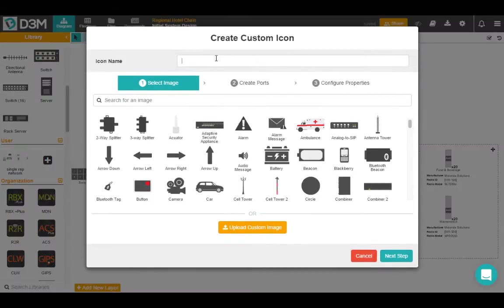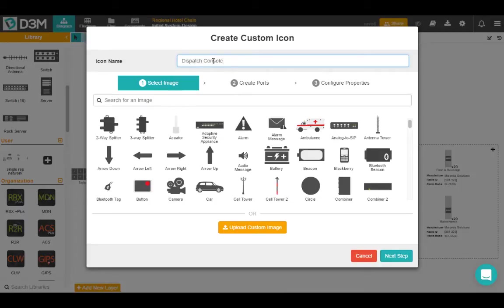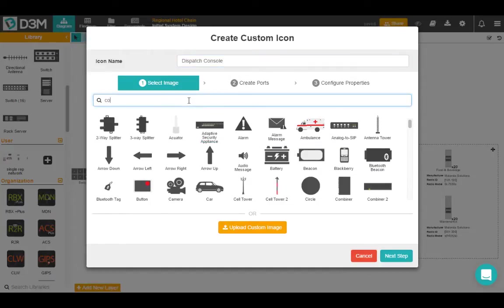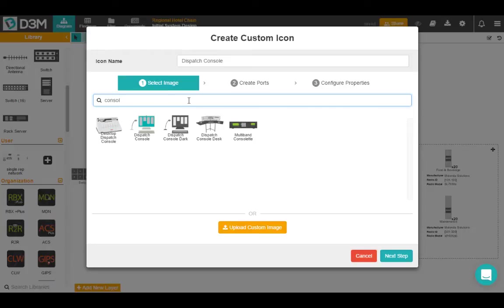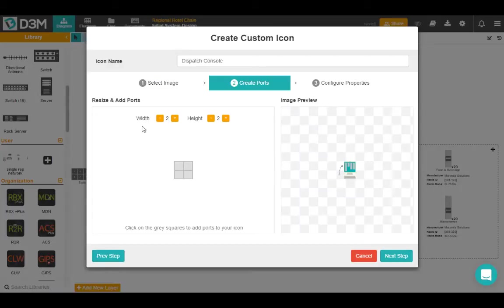So it's going to ask you to name your new icon. Today we're going to create a dispatch console. Let's type that in. Now first step is to select an image. So we have a big library of vector images you can choose, and if I search for a console, for example, I'll find a couple examples. Now if you're not satisfied with these, you can always come down here to the bottom and upload your own custom image. Today I'm going to go with this one.